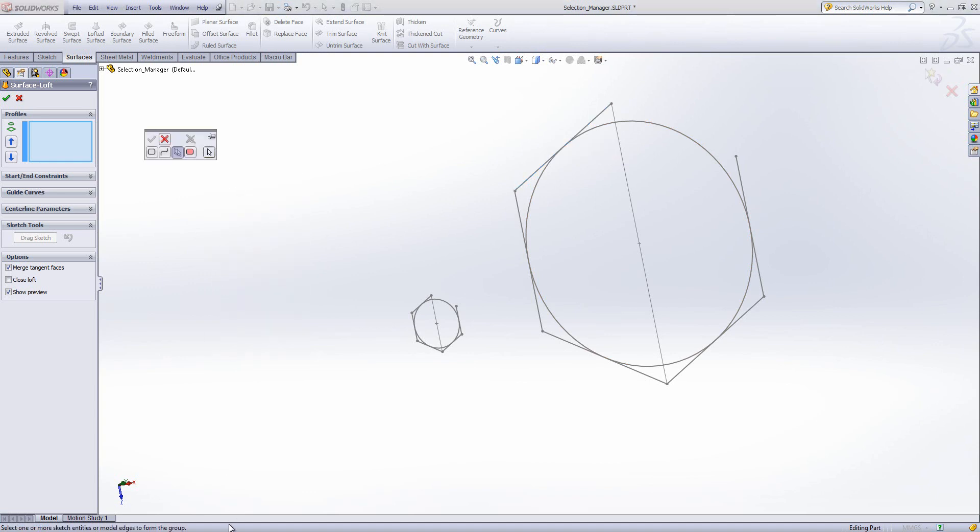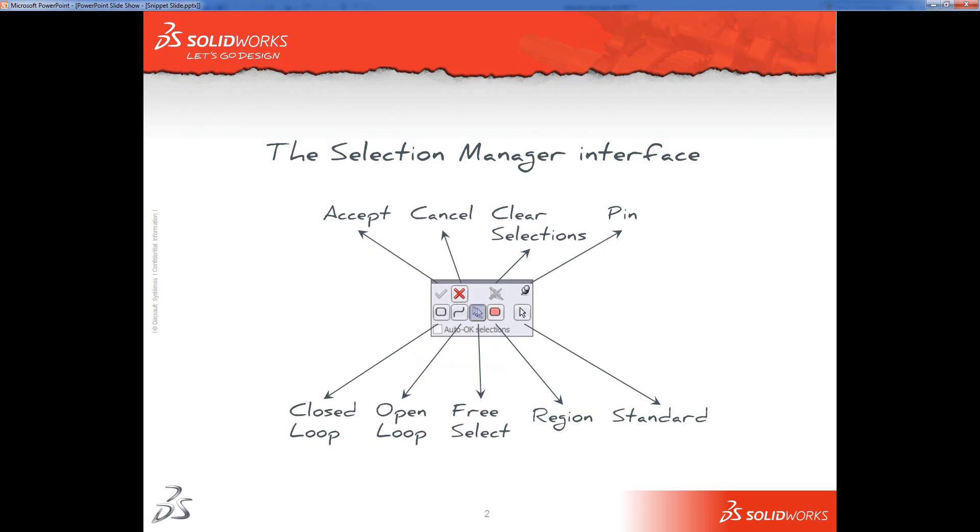Now, I'm just going to jump back to the other window so we can have a look at what's on the Selection Manager interface. You've got some standard buttons, Accept and Cancel, Green Tick, Red Cross. Clear Selections, that enables you to clear everything you've selected already without cancelling the tool.